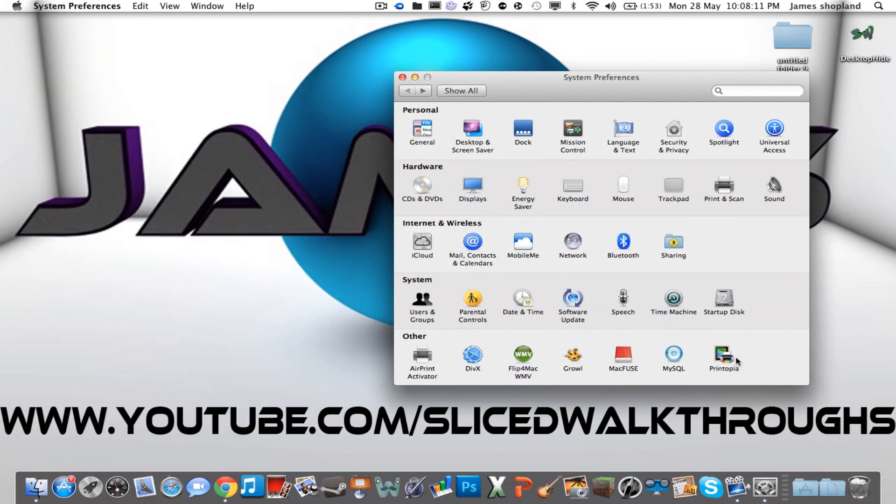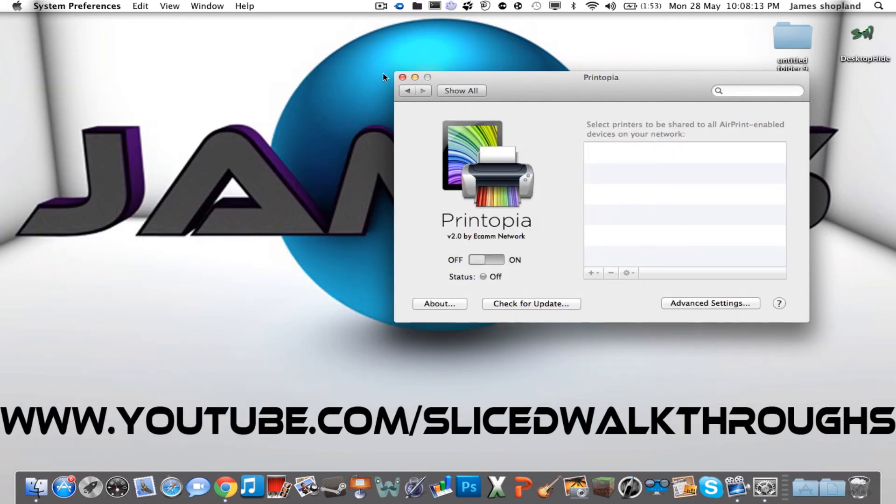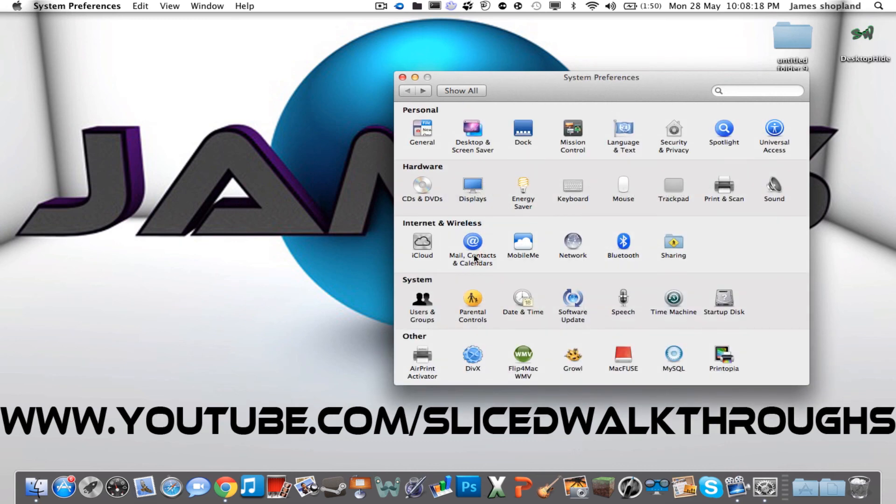So basically, I would say Printopia is probably better, but it costs a lot more. As you can see, I bought it here. I've got both of them, but I use Printopia because it's simpler to use. And that is the tutorial for today.